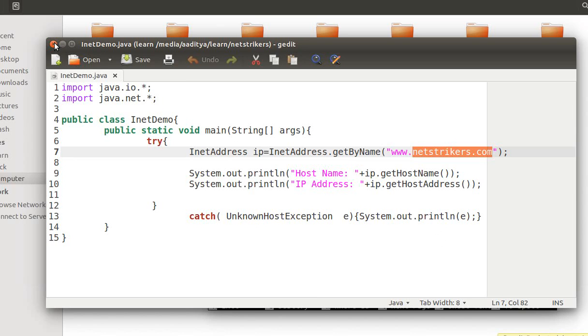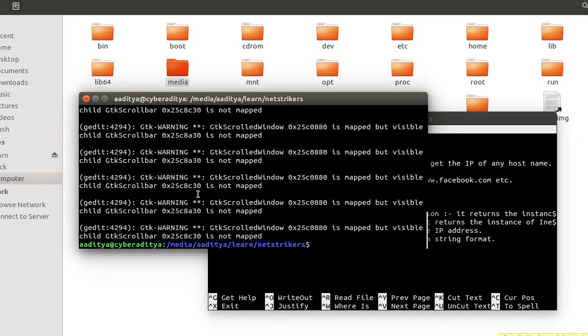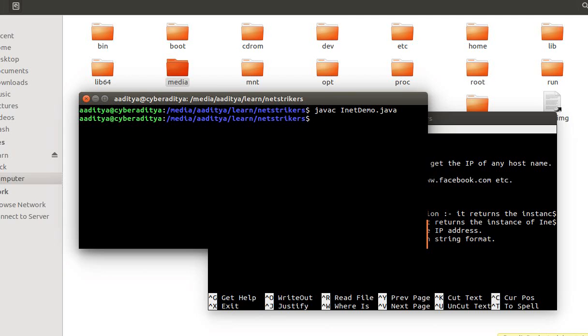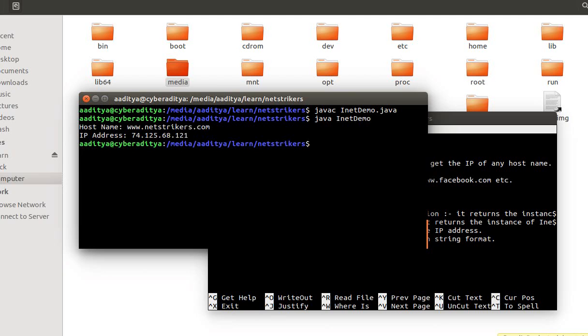In order to compile, let's type javac followed by InetDemo.java. As you can see, our compilation is successful. Now let's run our code.